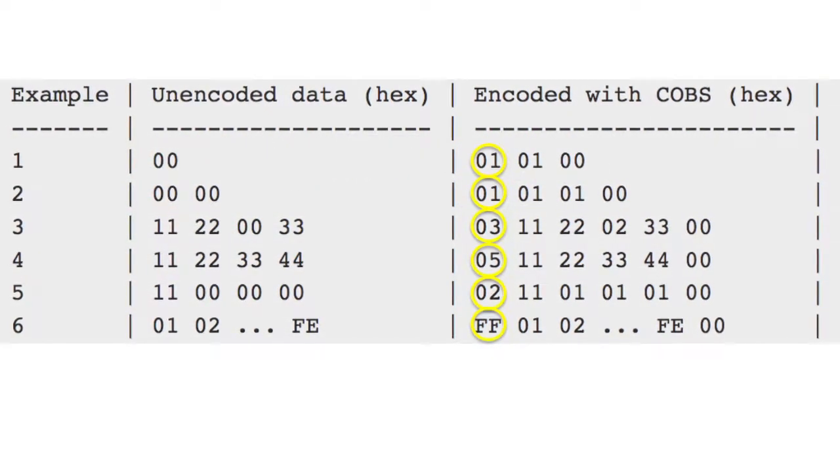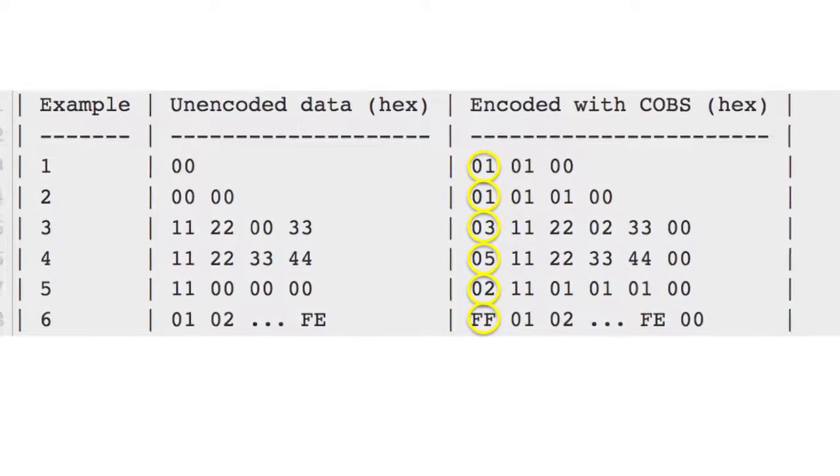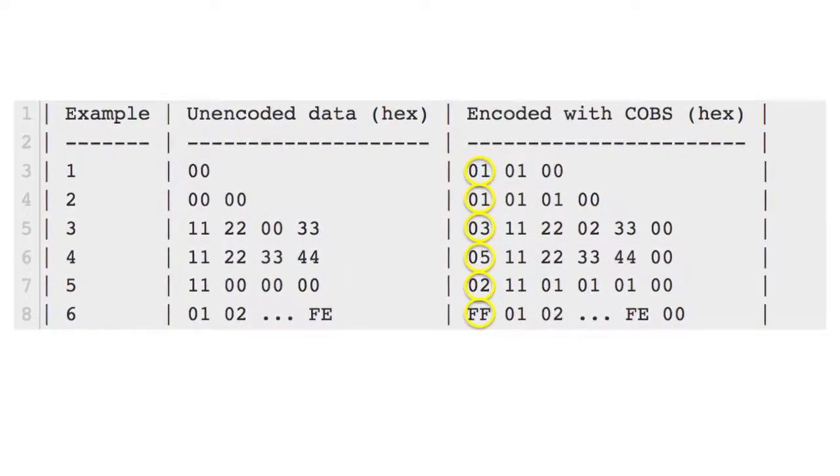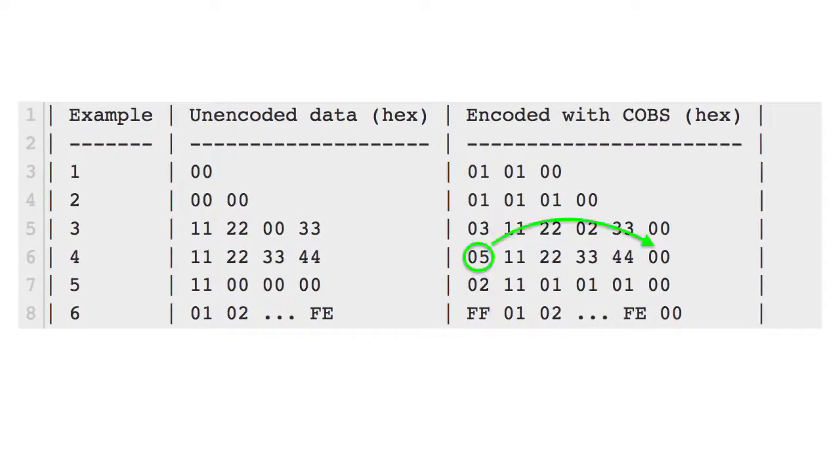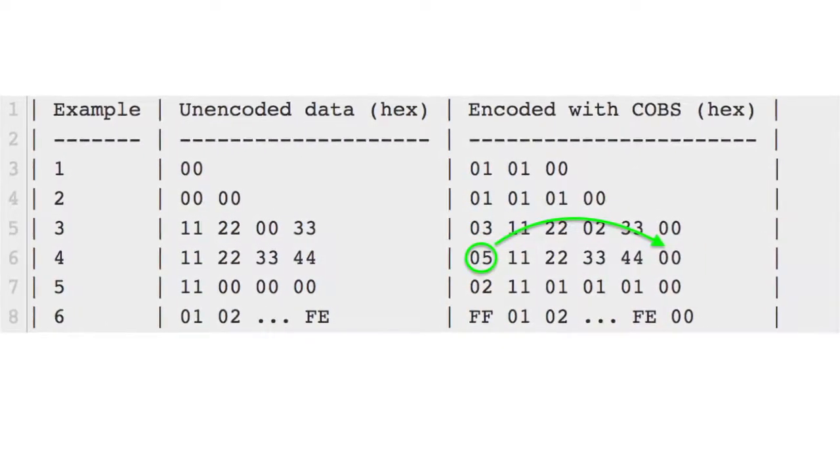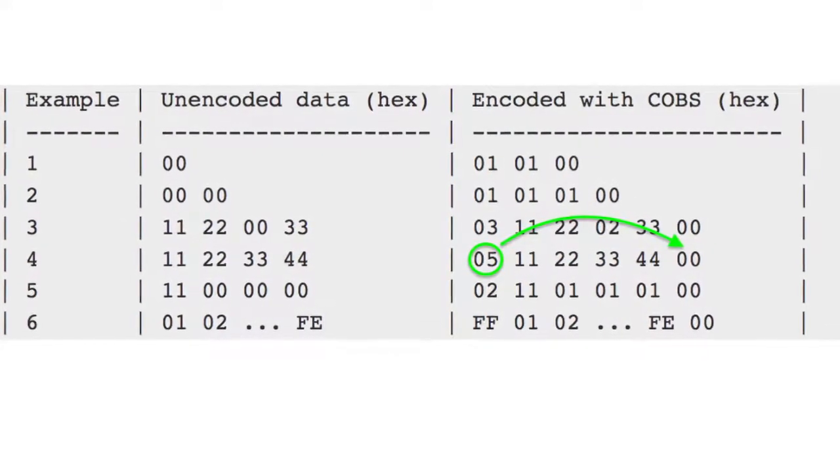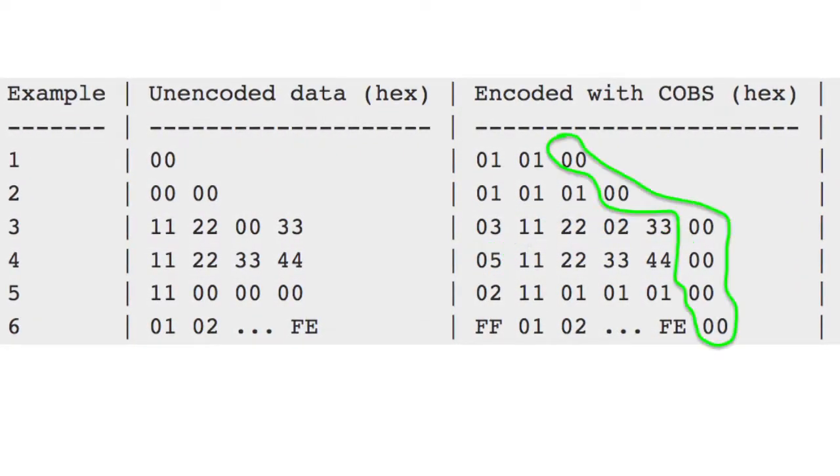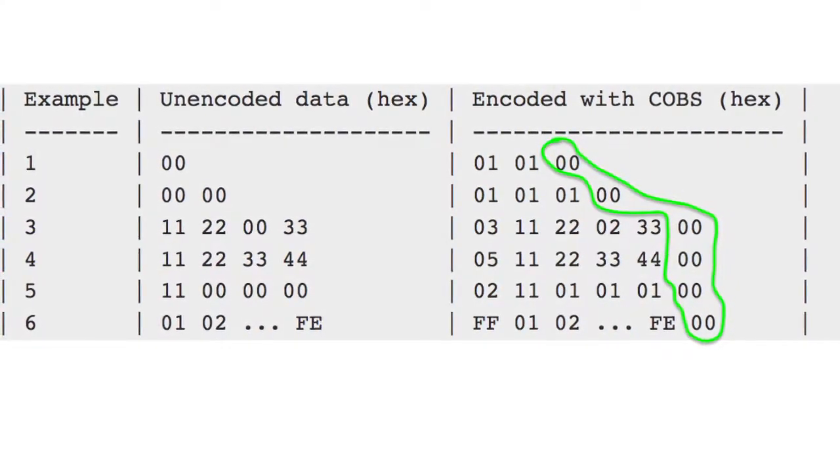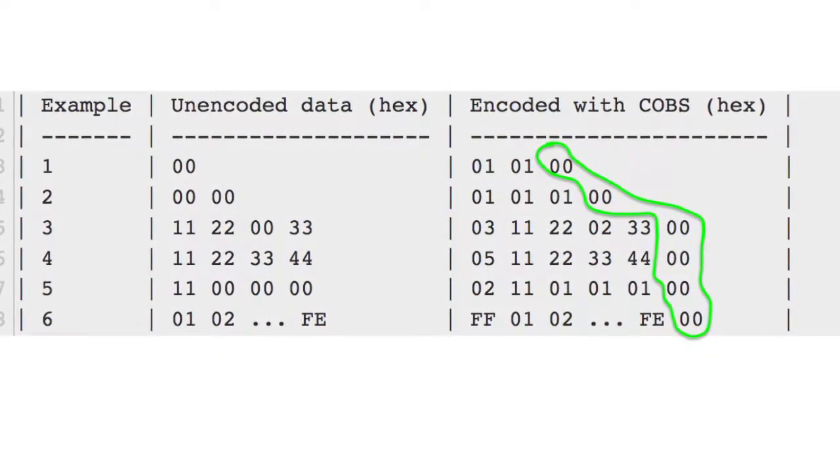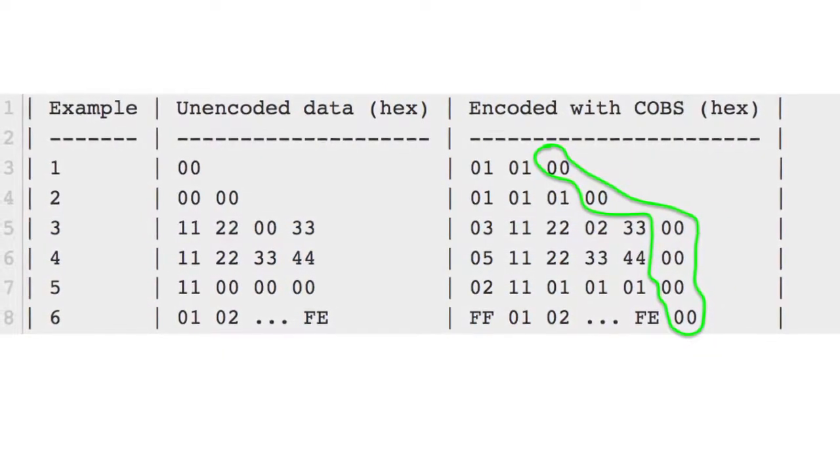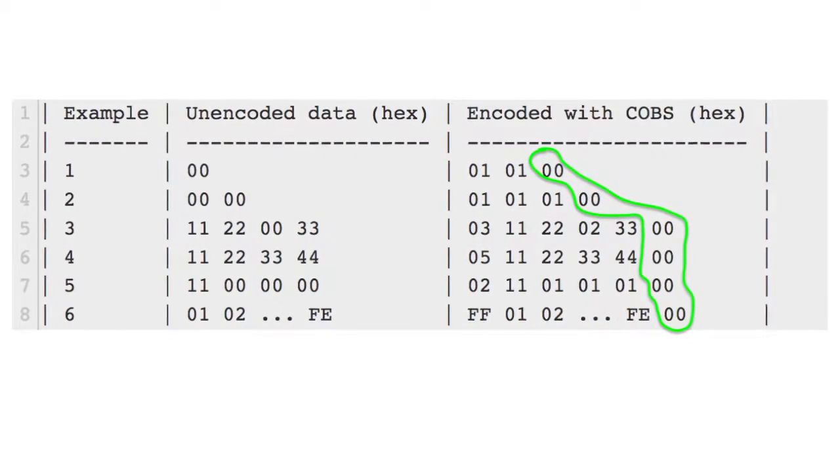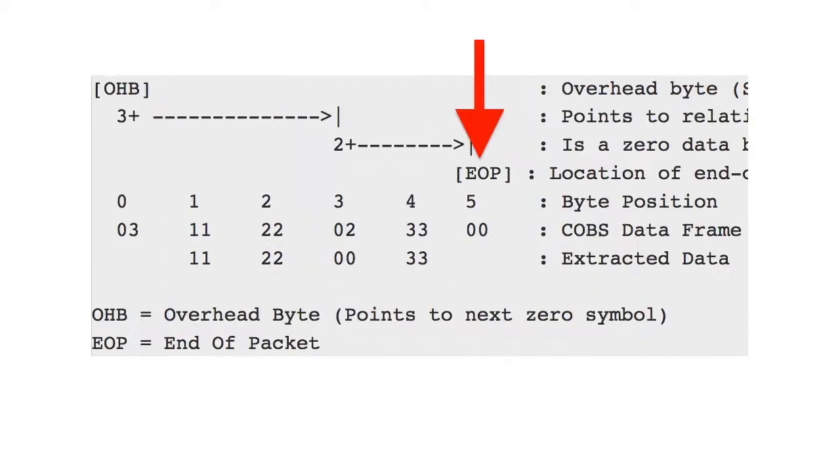Every packet is prepended with one overhead byte that contains the very first offset. If a message doesn't contain any 0 bytes, then overhead byte points to the end-of-packet. Now, the receiving program won't get confused about where a message ends because a 0 byte has only one meaning – to represent the end-of-packet.